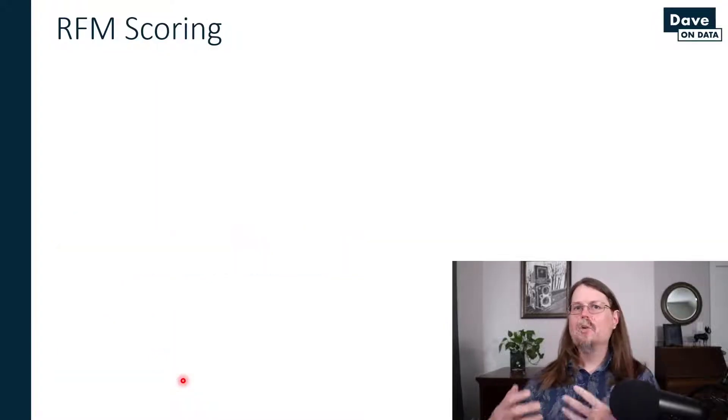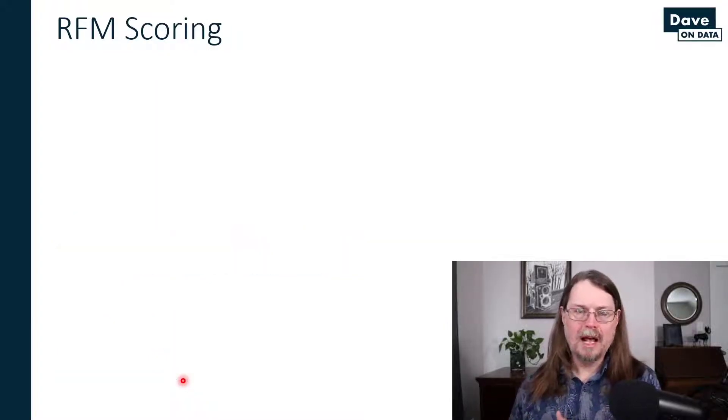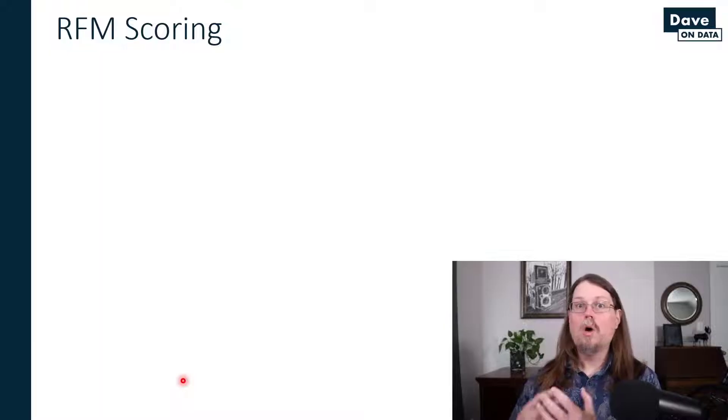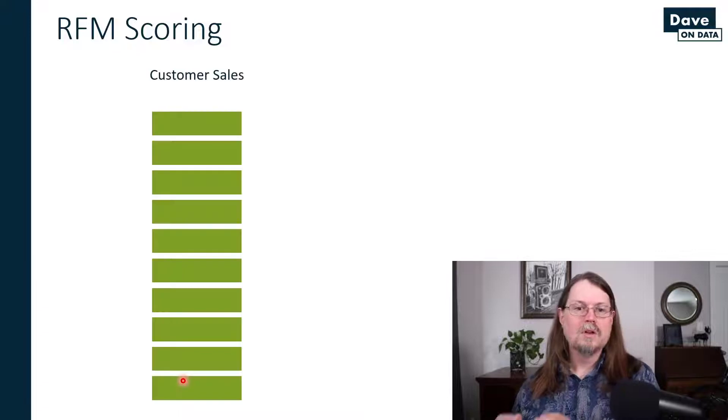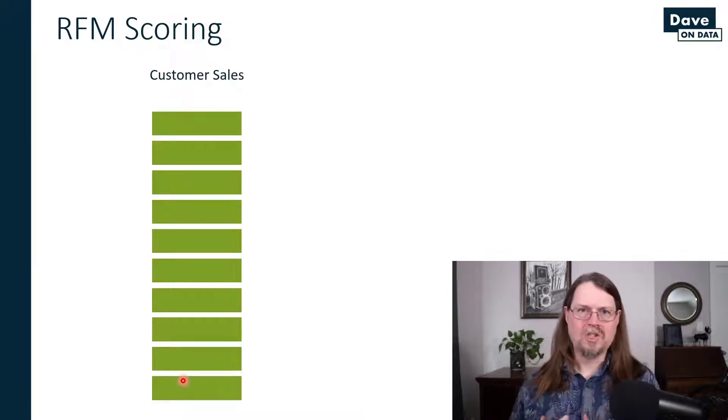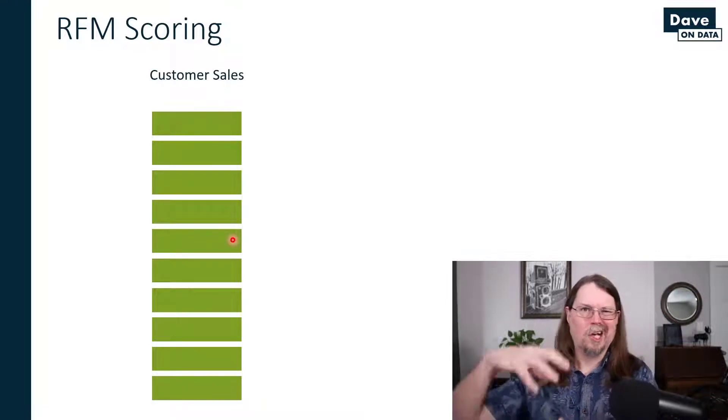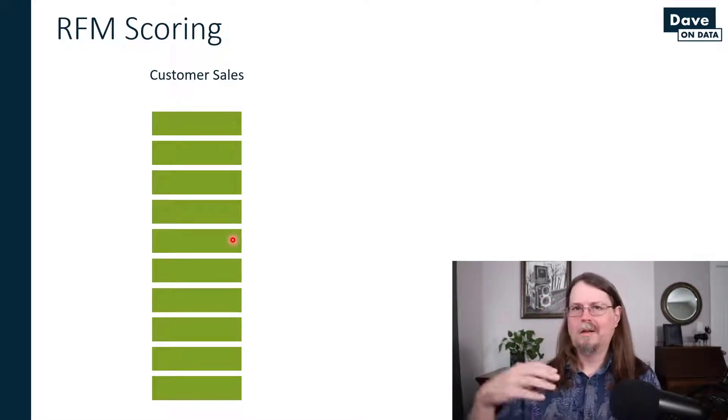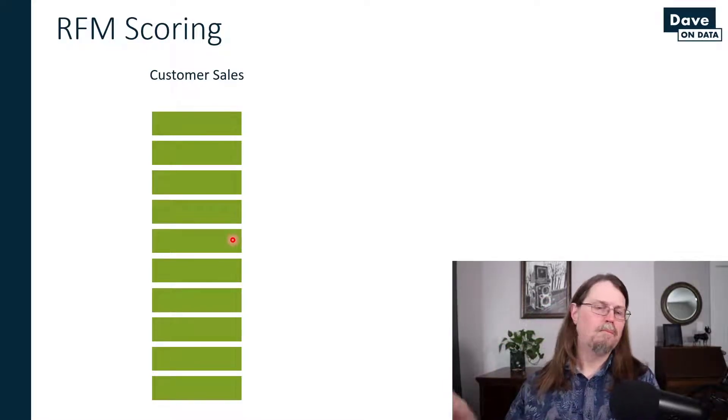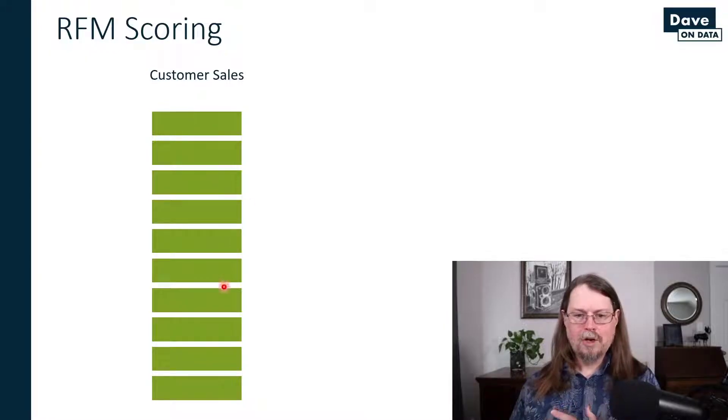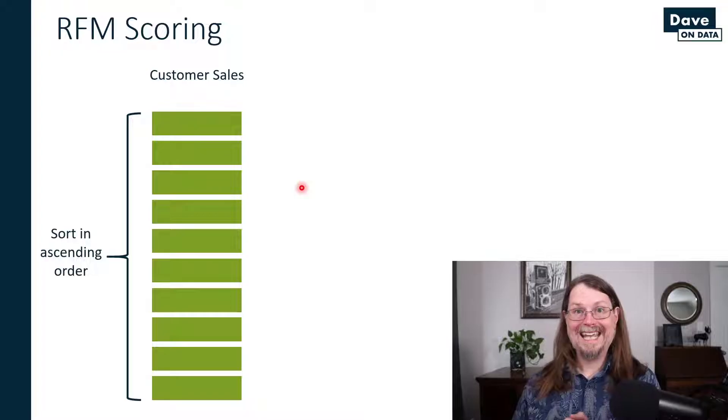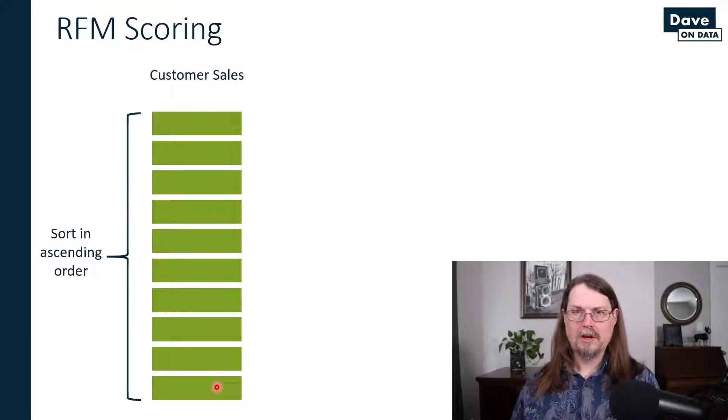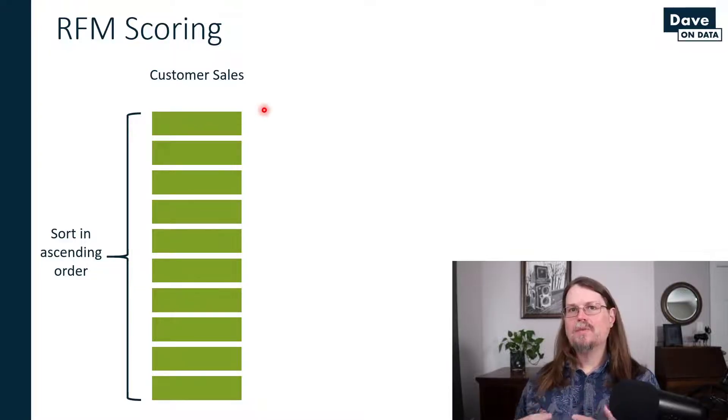So let's talk about how you actually do RFM analysis. It all comes down to RFM scoring, and it's very simple. Let's say that you've got your customer sales figures. All these green boxes just represent your collection of customer sales data. Then what you do is first, you sort it in ascending order. So lowest sales amounts down here for your customers, and then top amounts up here at the top.